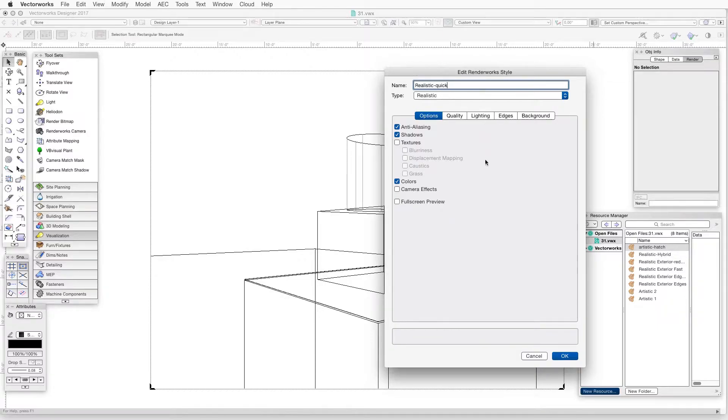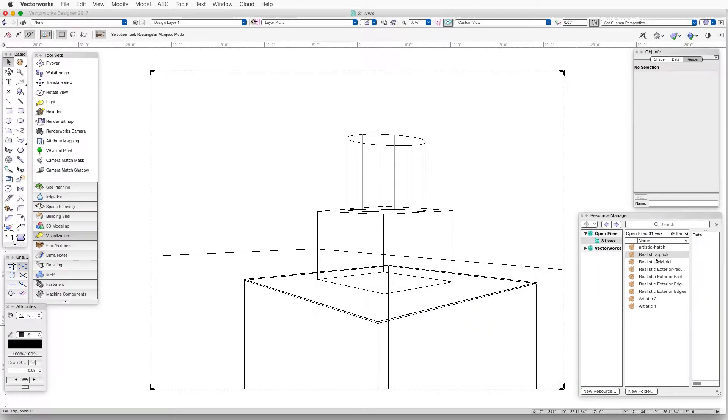Now, with both methods, the Edit Renderworks Style window is where we adjust the settings. So let's take a look at those settings and see what they can do.